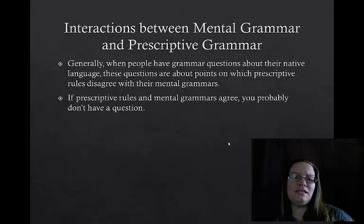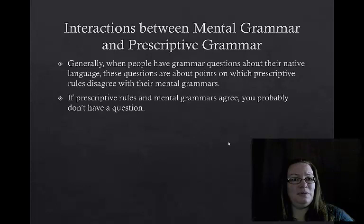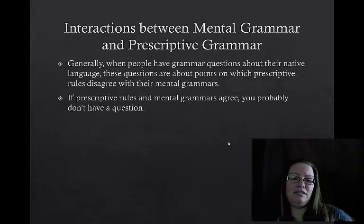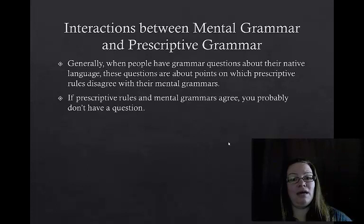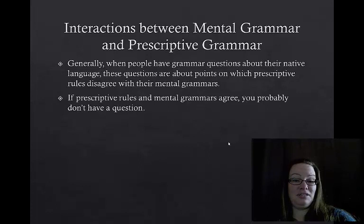Here's what's interesting: when we have a grammar question, it's a place where our prescriptive knowledge — our conscious knowledge — disagrees with our mental grammar. If our prescriptive rules agree with our mental grammar, we usually don't question those sentences at all. But when we hear a sentence and say 'is that right?', that's an indication that our prescriptive grammar and our mental grammar disagree — meaning what we should say and what we actually say in language might be in conflict.